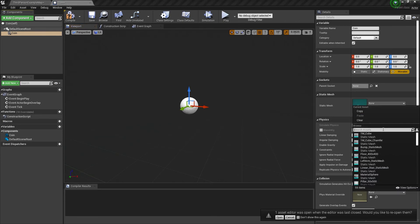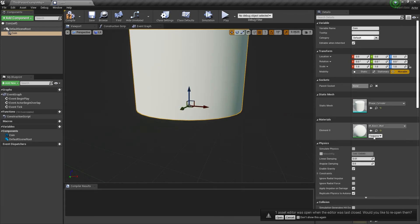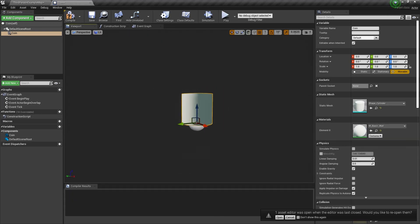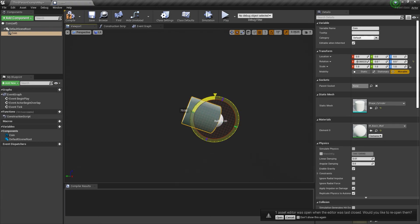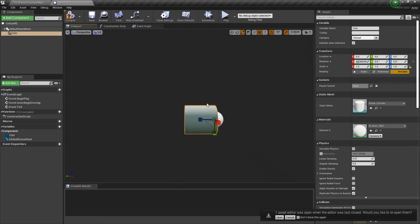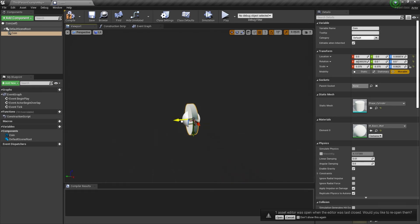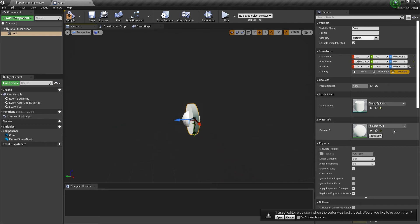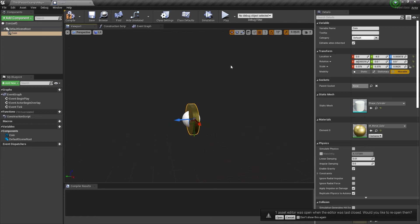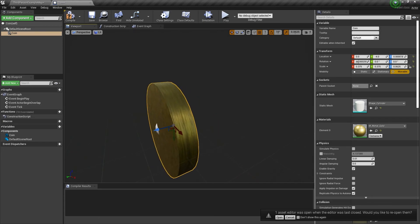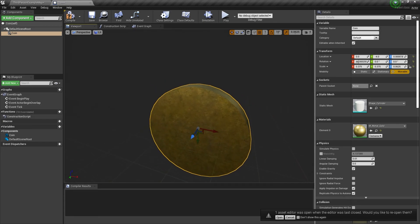We're just going to search for 'cylinder.' That doesn't look very much like a coin, but we'll make it look like one — rotate it 90 degrees, scale it in, move it back a little bit, and we'll make it gold.